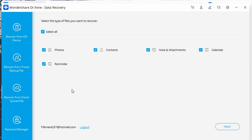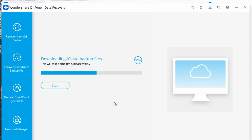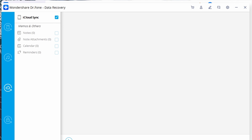Doctor Phone will automatically scan your iCloud backup file and ask you to select the data you want to get back. Browse through the results, look for the files you want to recover, and once you've selected the right data types, click Next. The tool will then start downloading the backup file — be patient, as this may take a little while. After the download completes, you can access all its content on your screen.